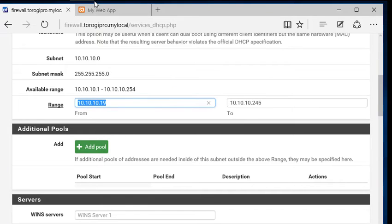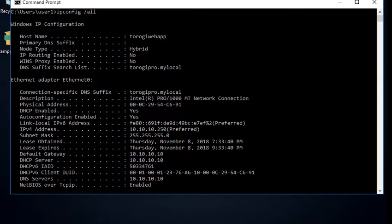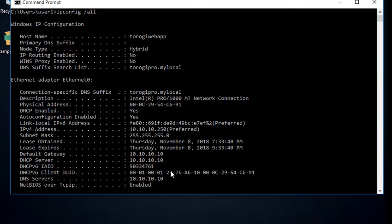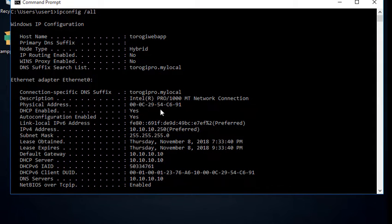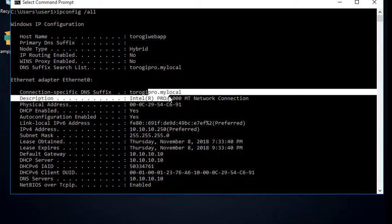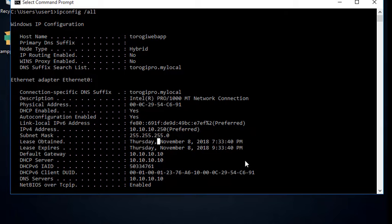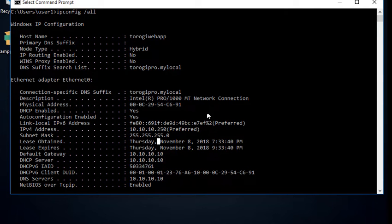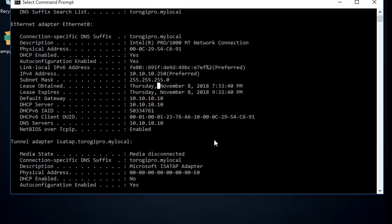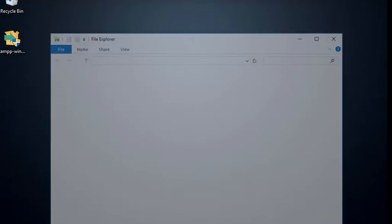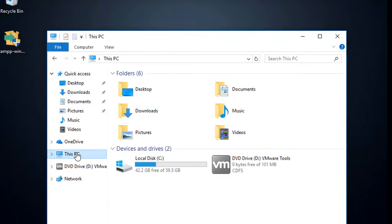Now, the next thing we are going to make sure is that we are in the same domain. Going back to our server, we can see here, torogiPro.mylocal. See that? torogiPro.mylocal. So, it means that we are on the same domain with our firewall. Okay? So, this is how we are going to access our server.